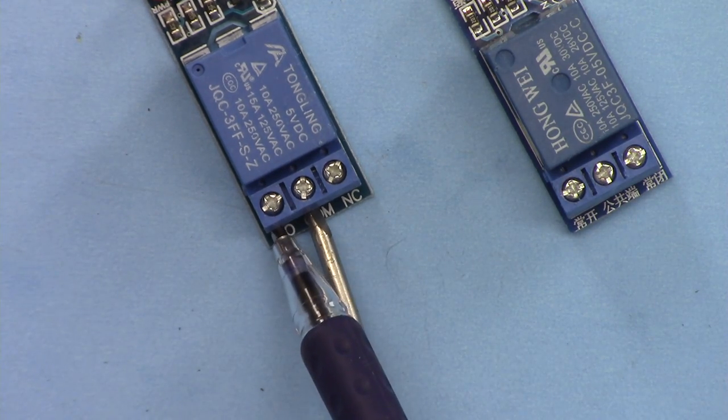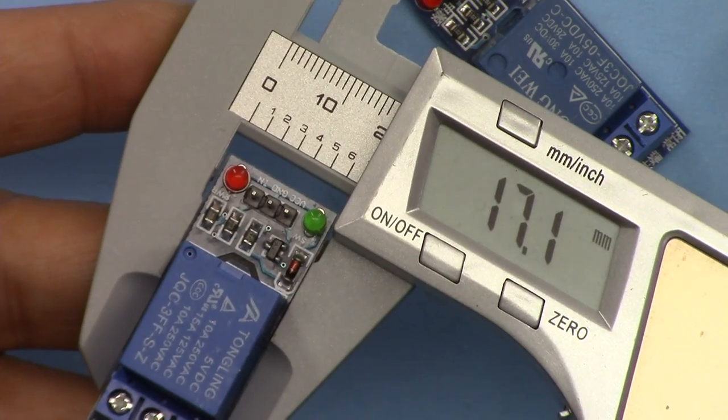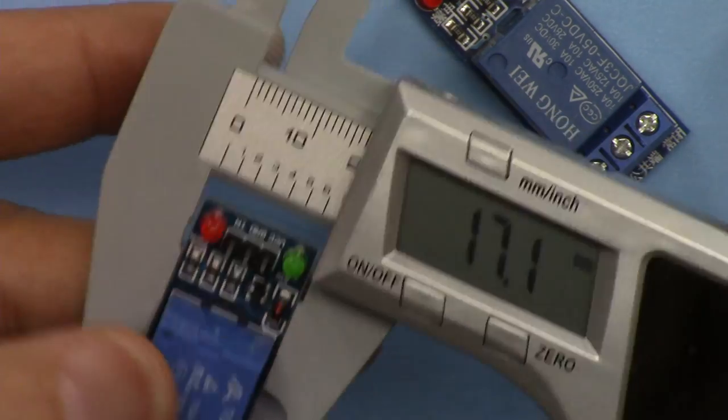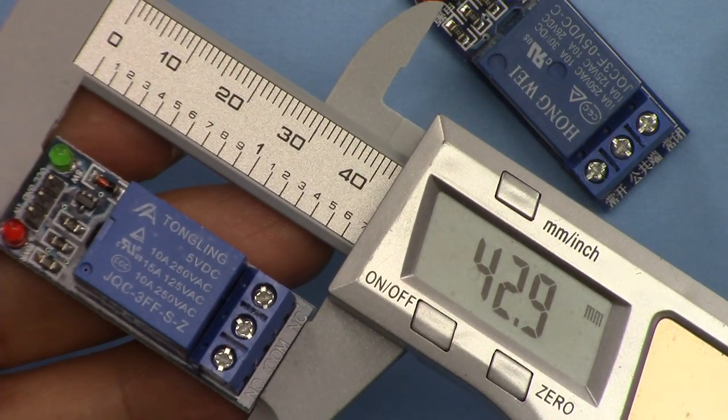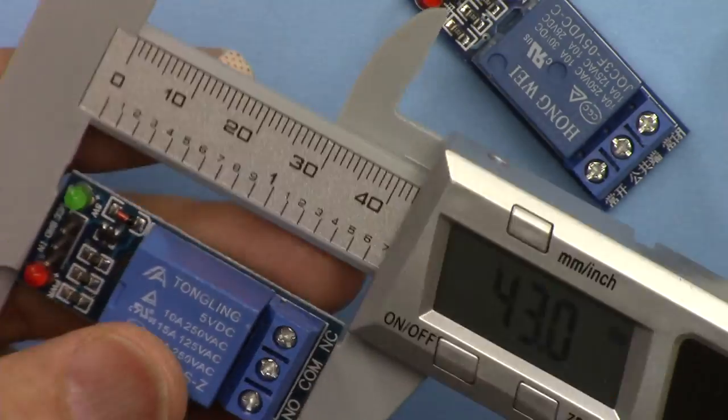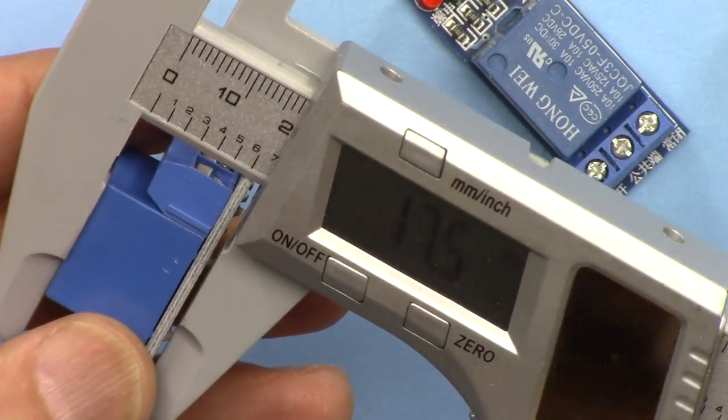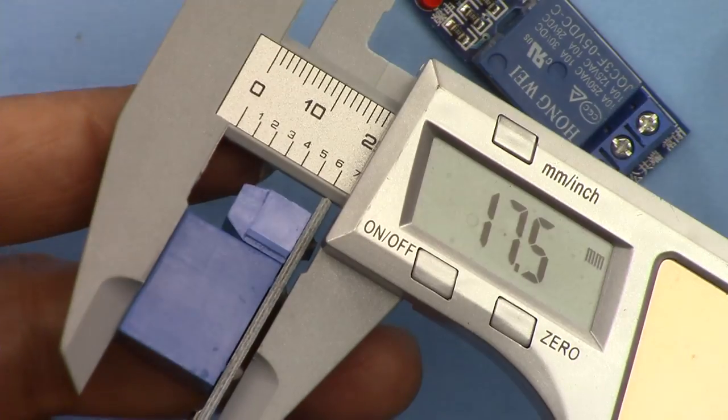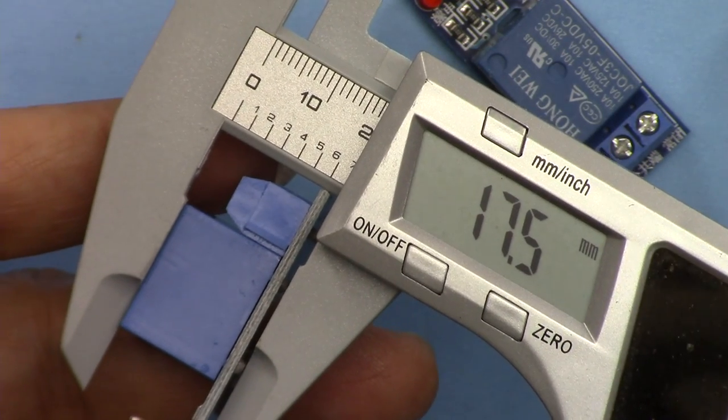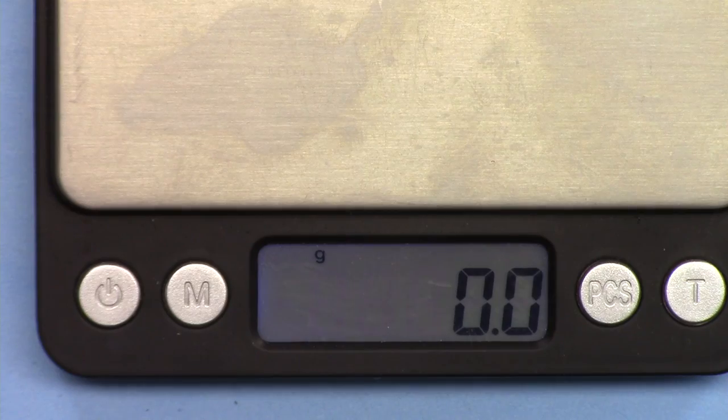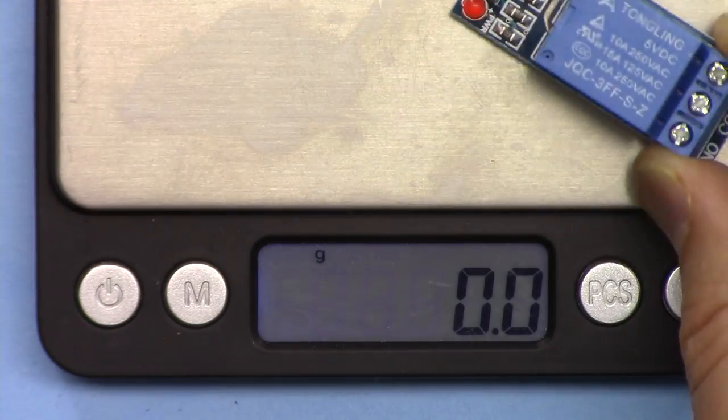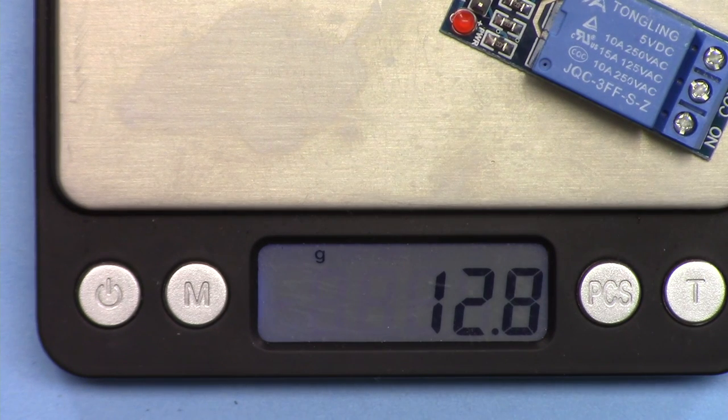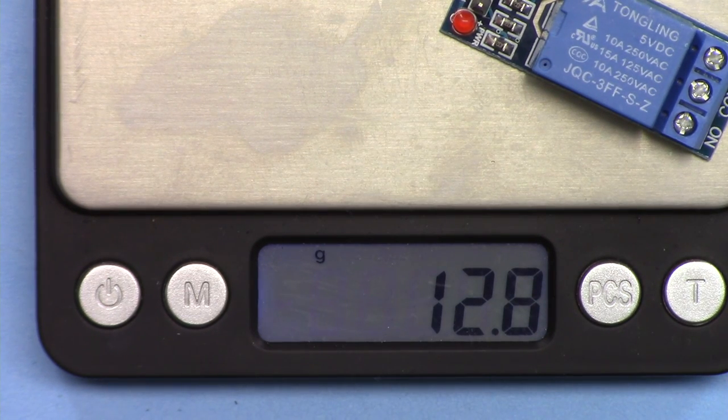The relay width is 17.1 millimeters, length of the module is 42.9 or 43 millimeters, depth of the module is 17.5 millimeters, and if you are interested in weight it weighs 12.8 grams.